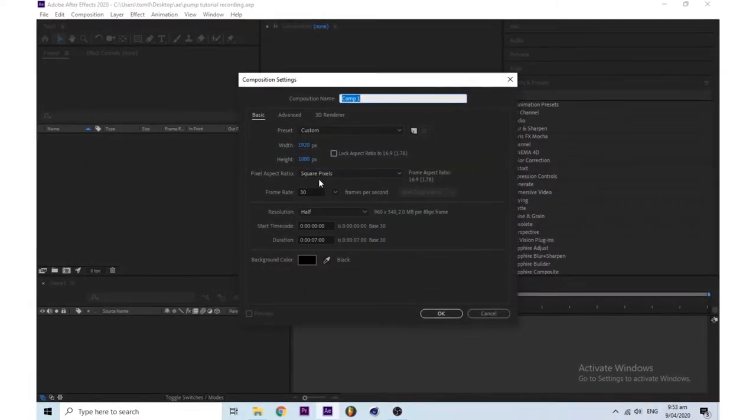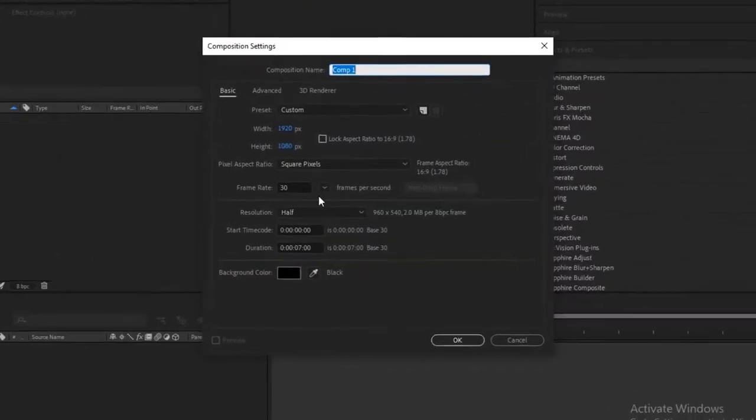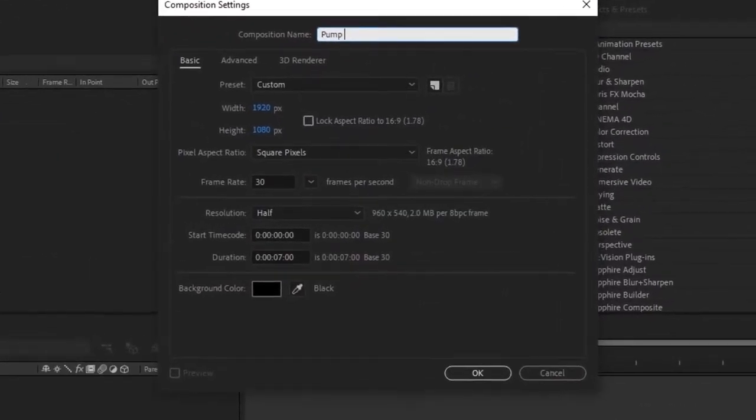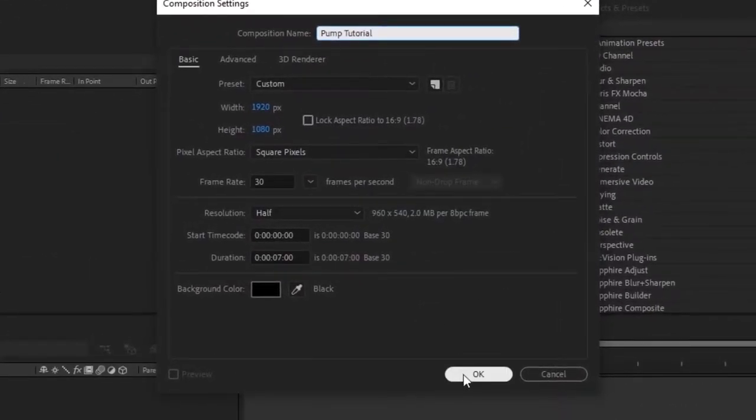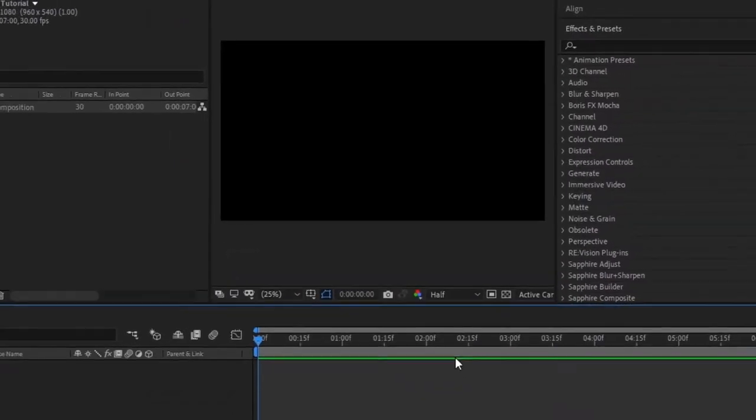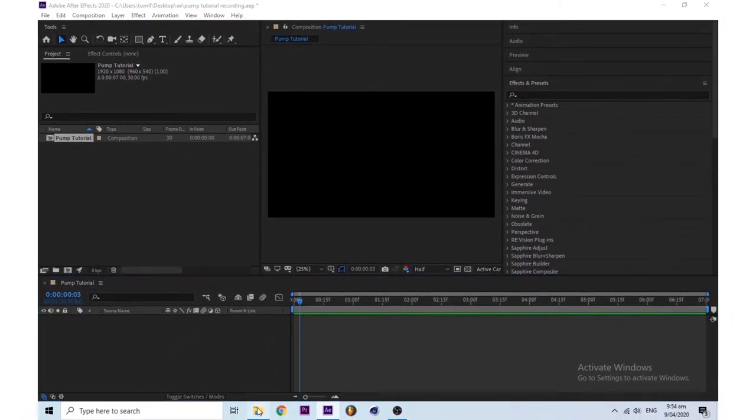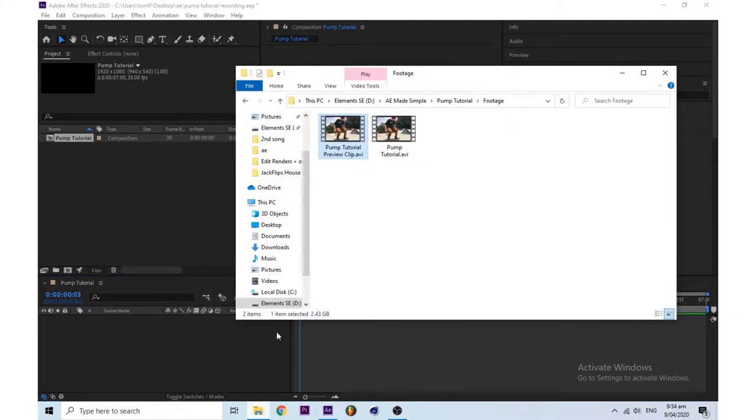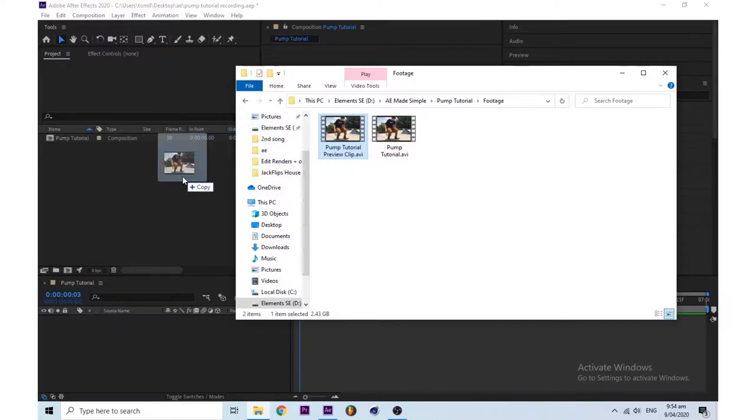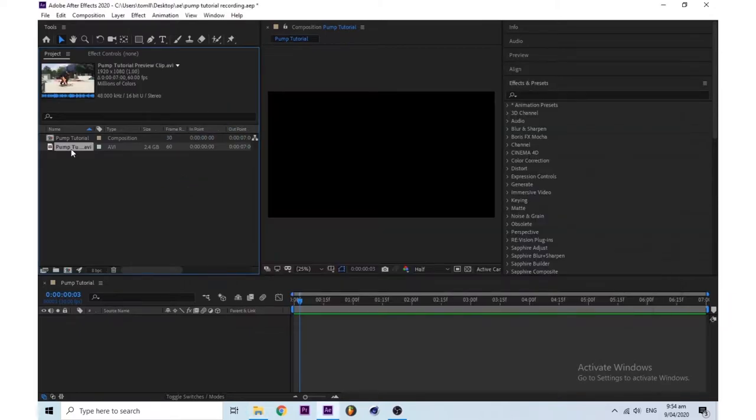Start by making a new composition. You then want to find your footage and drag it into the project. Drag the footage into the composition.